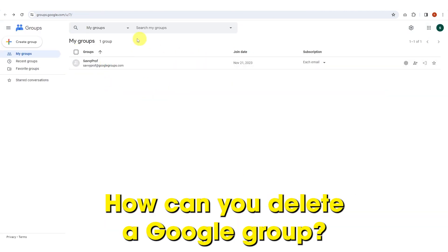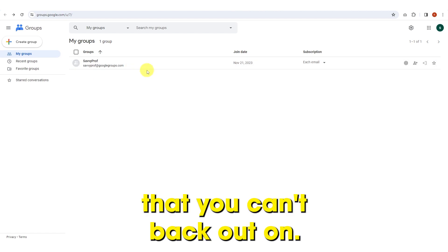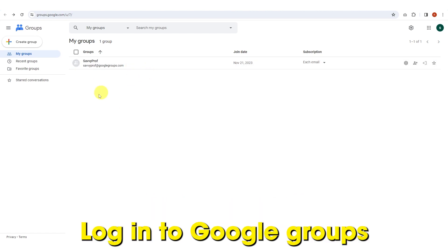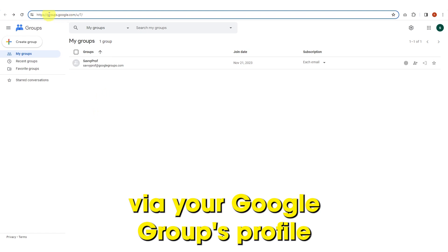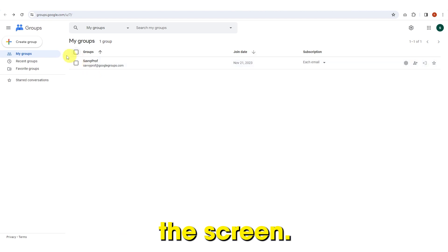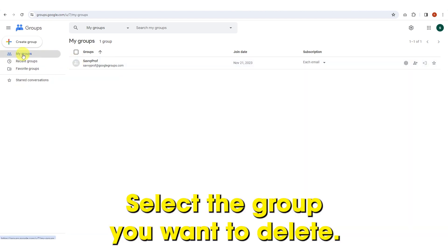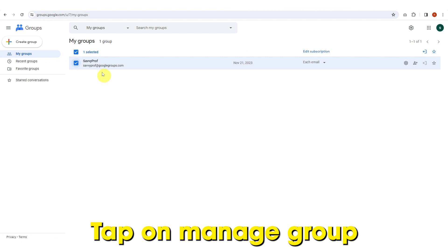How can you delete a Google Group? Deleting a group is a permanent action that you can't back out on. Log in to Google Groups via your Google Groups profile you want to unsubscribe from. At the top of the screen, tap on My Groups. Select the group you want to delete, then tap on Manage Group.